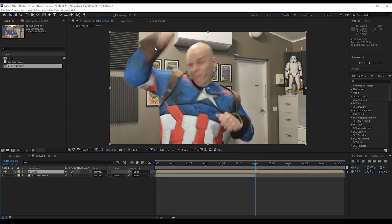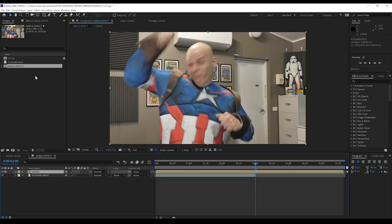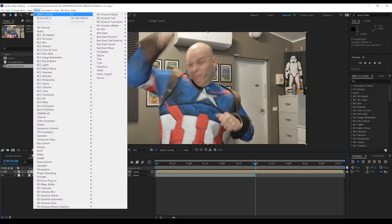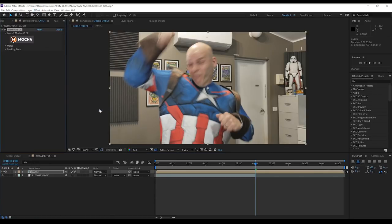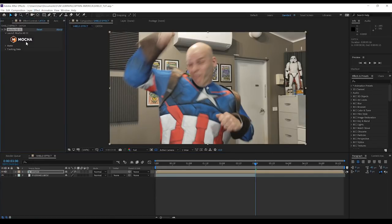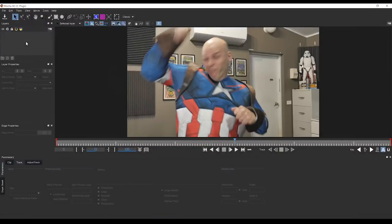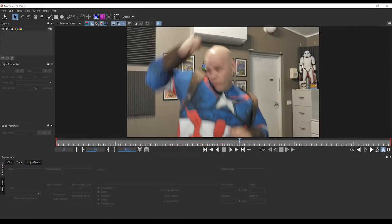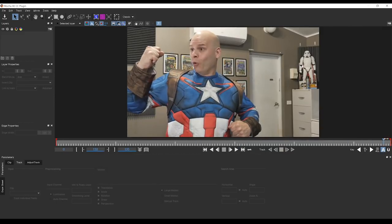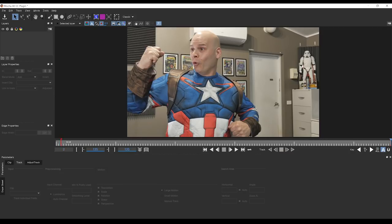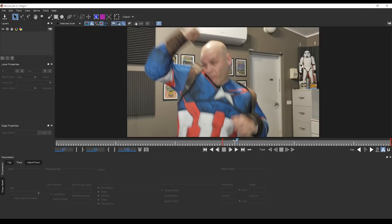From there, we're going to track the catching arm. Let's head up to Effect, Boris FX, grab Mocha AE, click on the logo and we'll launch Mocha. Now, in Mocha, we want to head to our last frame right here, mainly because there's some motion blur at the start. We want a nice crisp image to start our track.